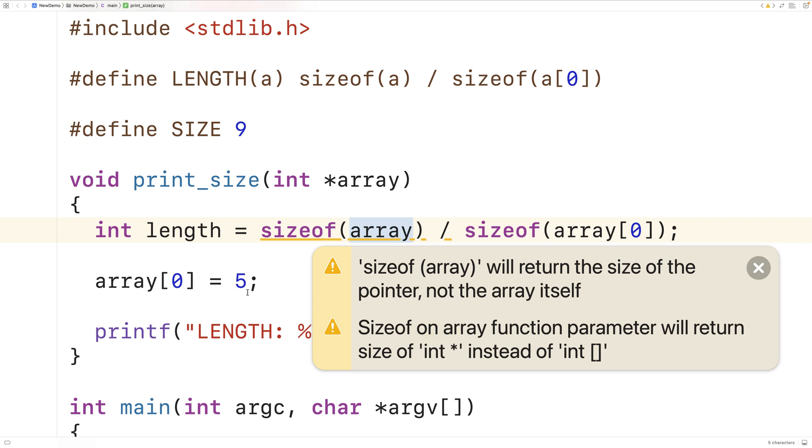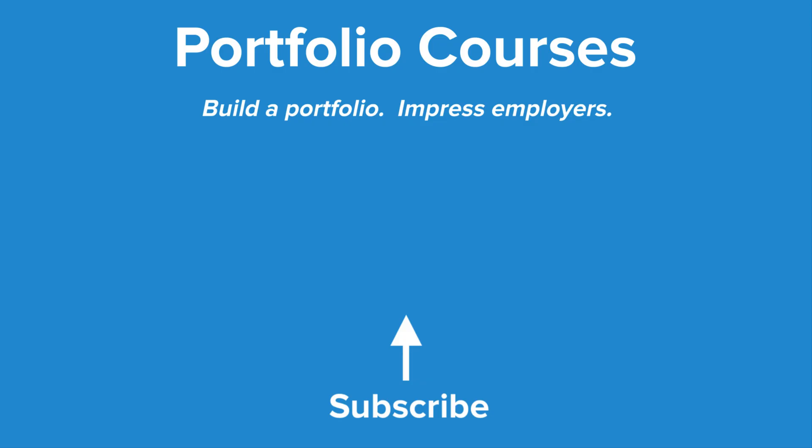This is how we can find the length of an array in C using the sizeof operator. Check out portfoliocourses.com, where we'll help you build a portfolio that will impress employers, including courses to help you develop C programming projects.